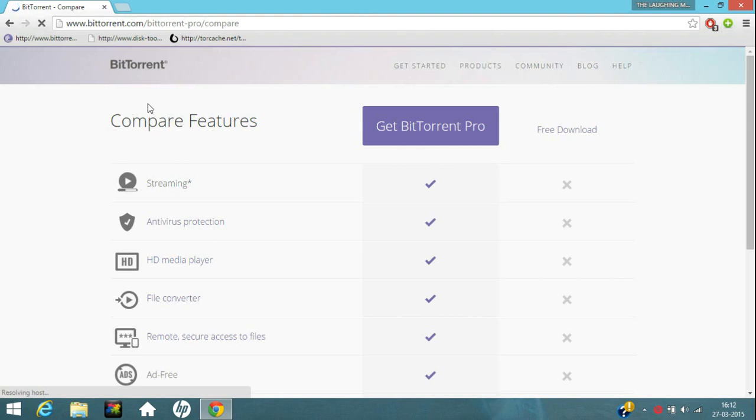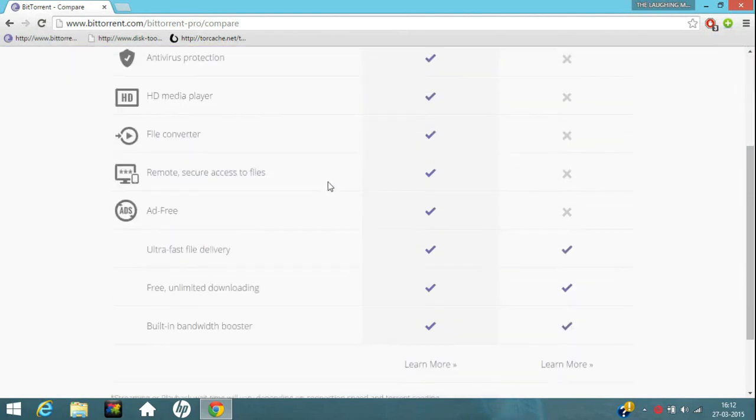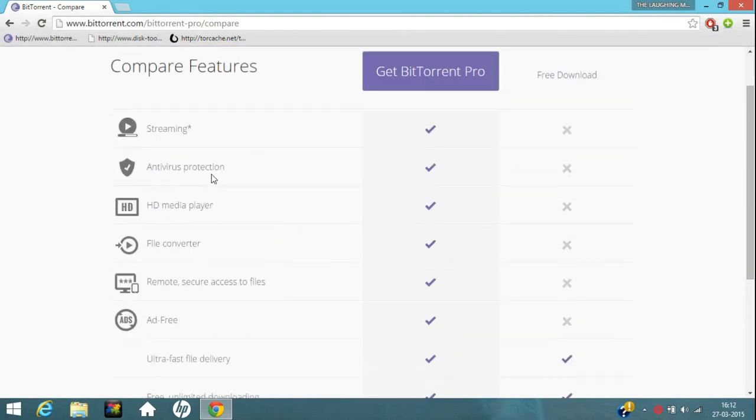It is a comparison page, it shows you the comparison between BitTorrent Pro and BitTorrent Free. There are many differences between these two like it doesn't have ads, it has ads and many other features. I am just showing you how to download free download.